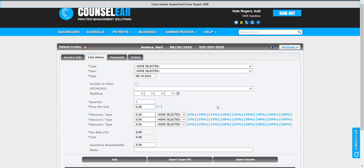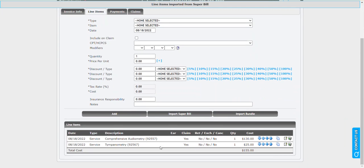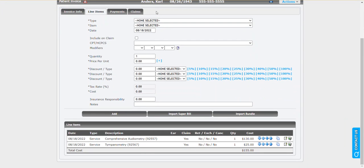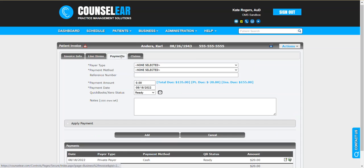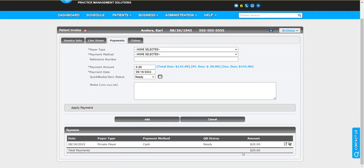So it grabs the super bill the provider just completed, imports it. A little alert popped up that said a super bill has been imported and so now there we go. Now we have your audio, our temps, and we have that $20 payment. So once again we can see what's due here.